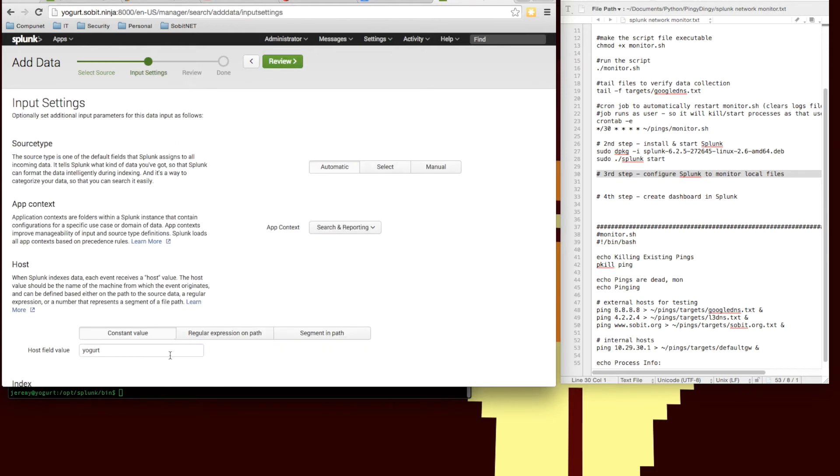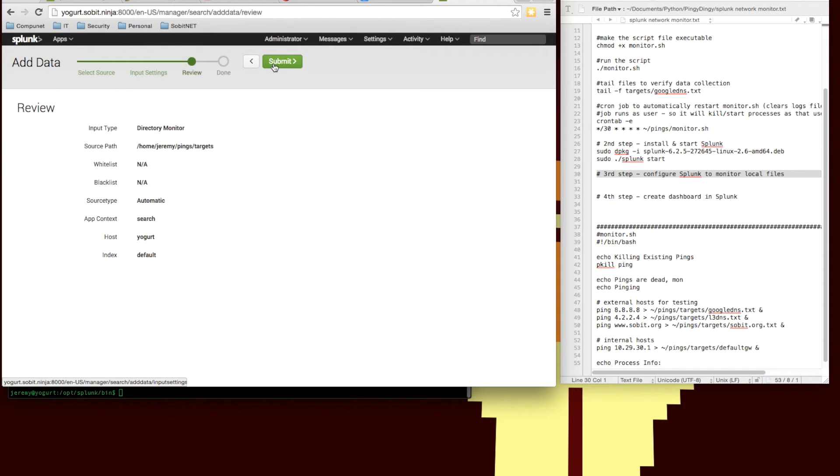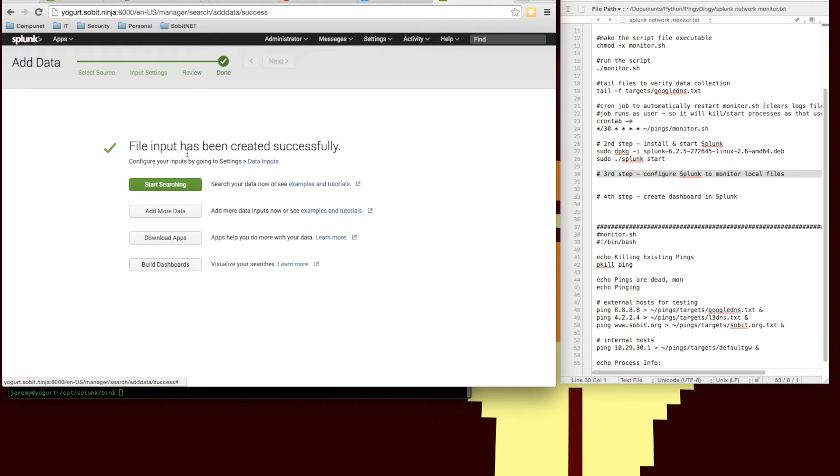So we can use the default input settings. We don't need to get too fancy here. It does a pretty good job with ping files. And we're going to use the default index. You might want to do a custom index if you're going to have a lot of different inputs down the road.